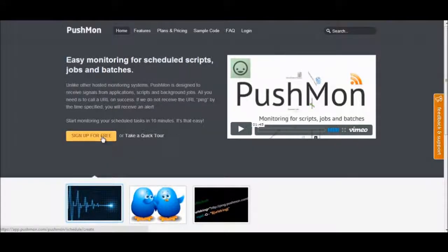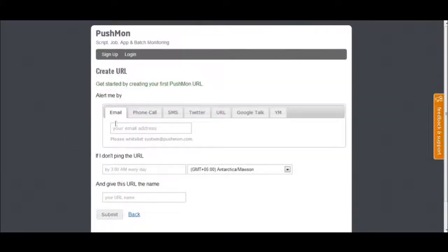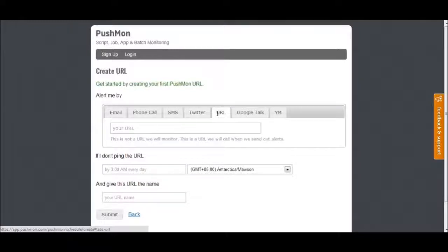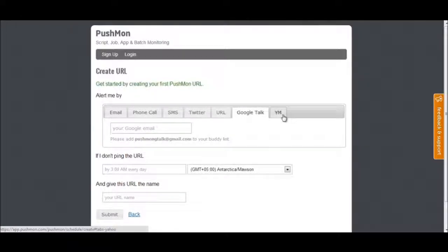Signing in Pushmon is easy and free. There are several ways to get you alerted: email, phone call, SMS, Twitter, URL, Google Talk, and YM. In this video, we will use email to set an alert.